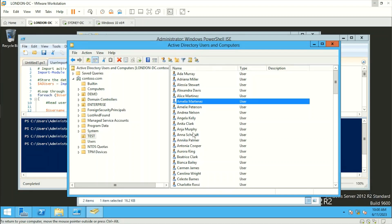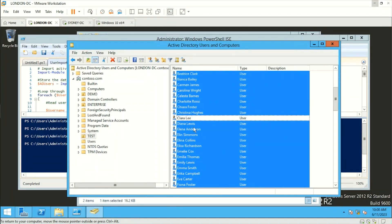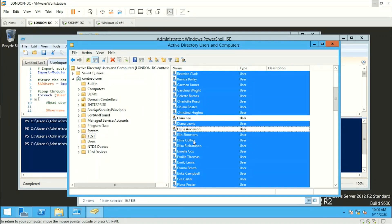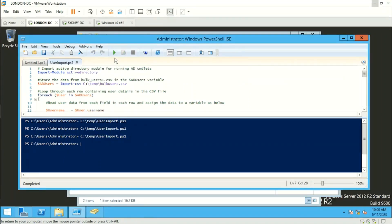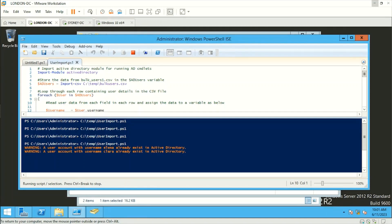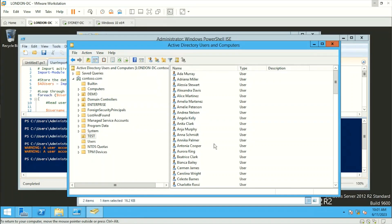Now we'll delete all users except two — let's keep Clara and Alina — to test whether the script will prompt that those users already exist. After deleting the others, let's run the script again. The output shows: 'User account with the username Clara already exists in Active Directory,' and the same message appears for Alina. After refreshing, the remaining users are recreated and the duplicates are flagged correctly.